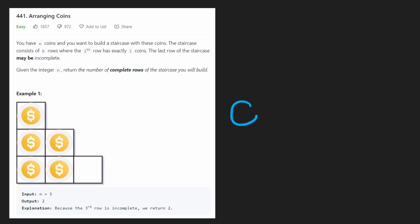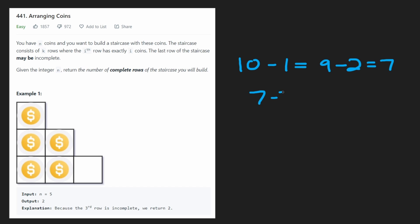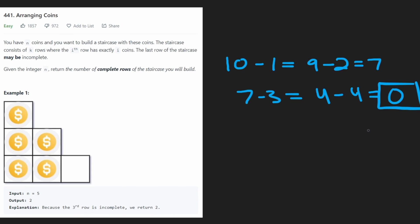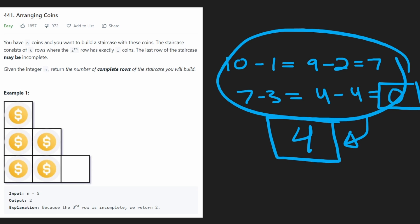Your first instinct might be to come up with the brute force solution, which is roughly O(N). Suppose we had a number like 10 — we would say, okay, we're going to build the first row, minus one, now we have nine. We're going to build the second row, minus two, now we have seven. We're going to build the third row, minus three, now we have four. We're going to build the fourth row, minus four. We didn't go negative, so we were able to build the fourth row, but now we don't have anything left. So in total, we were only able to build four rows, and that's what we would return. That's the really simple brute force solution — that's kind of why this is an easy problem.